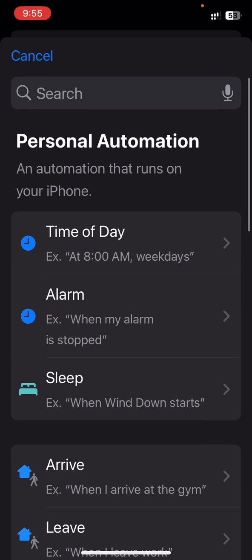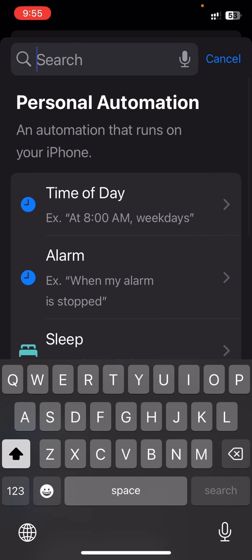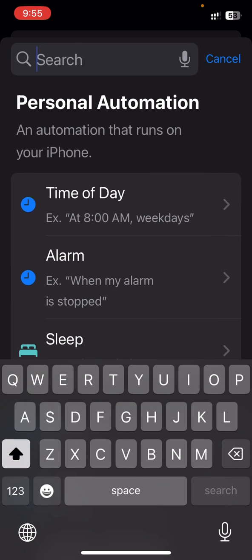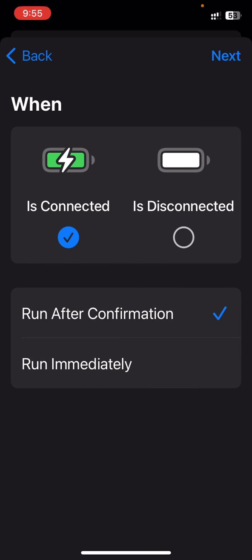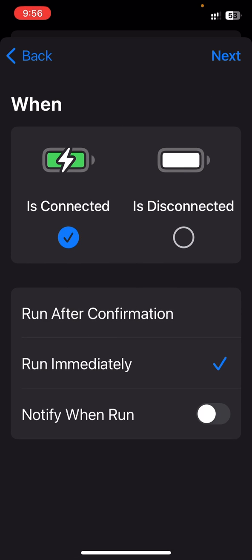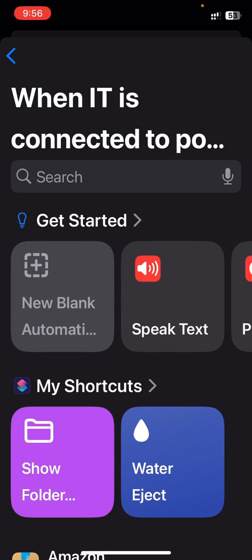Press New Automation, and under the search bar, search Charger. Under the Charger option, press Run Immediately and press Next.